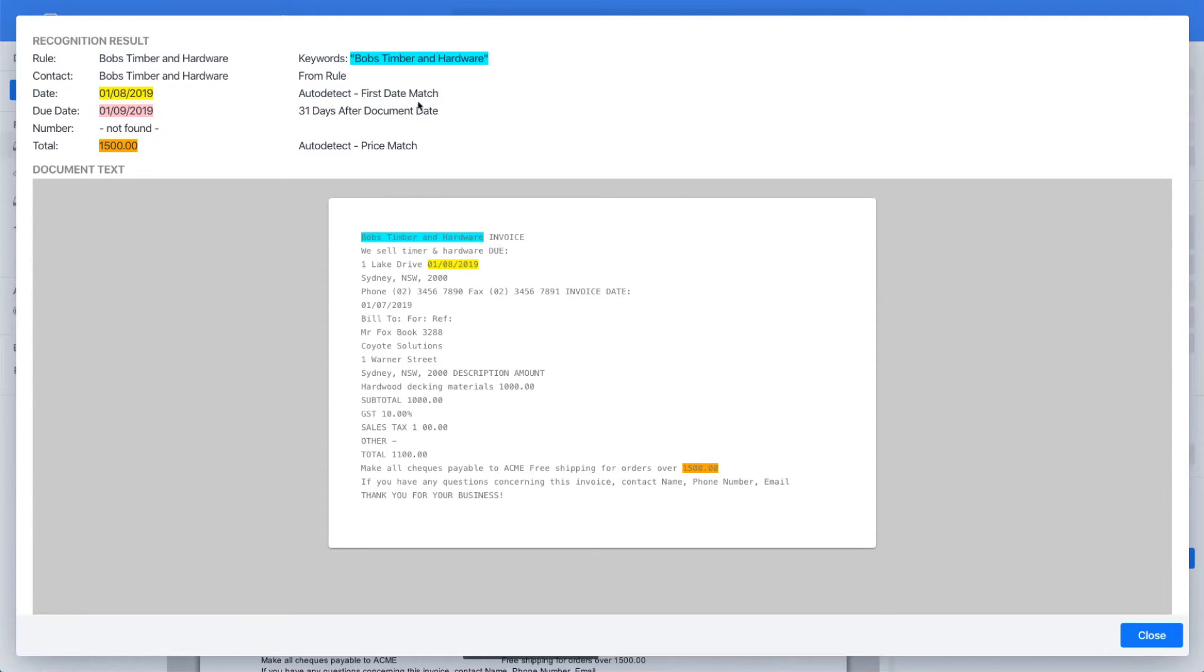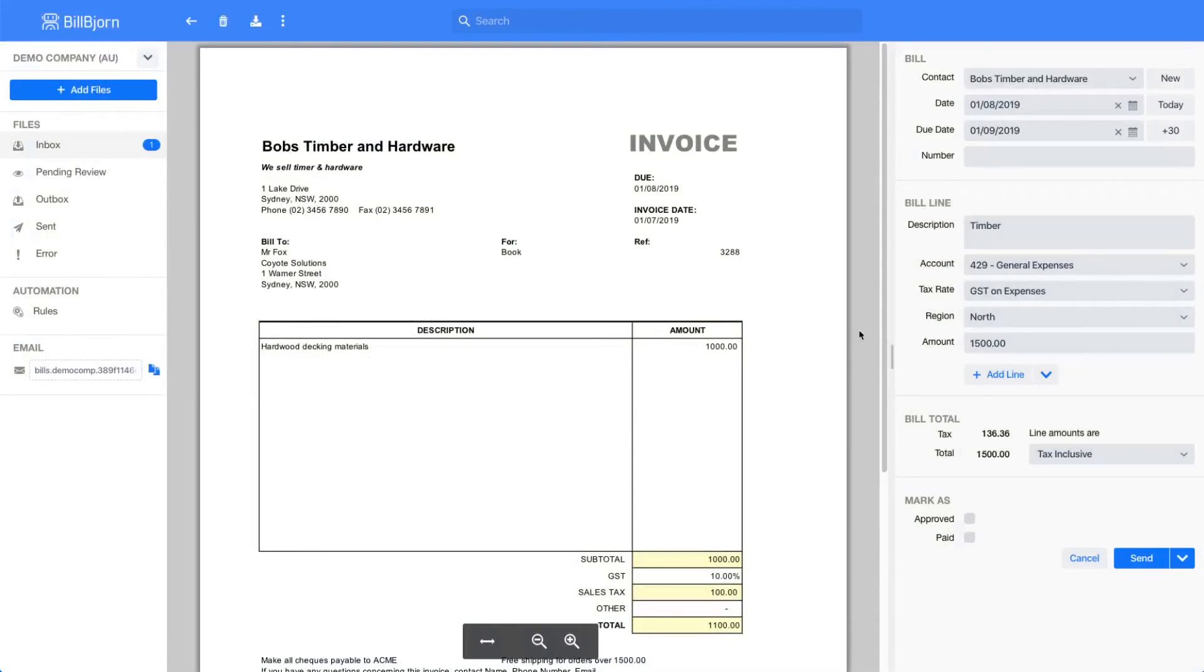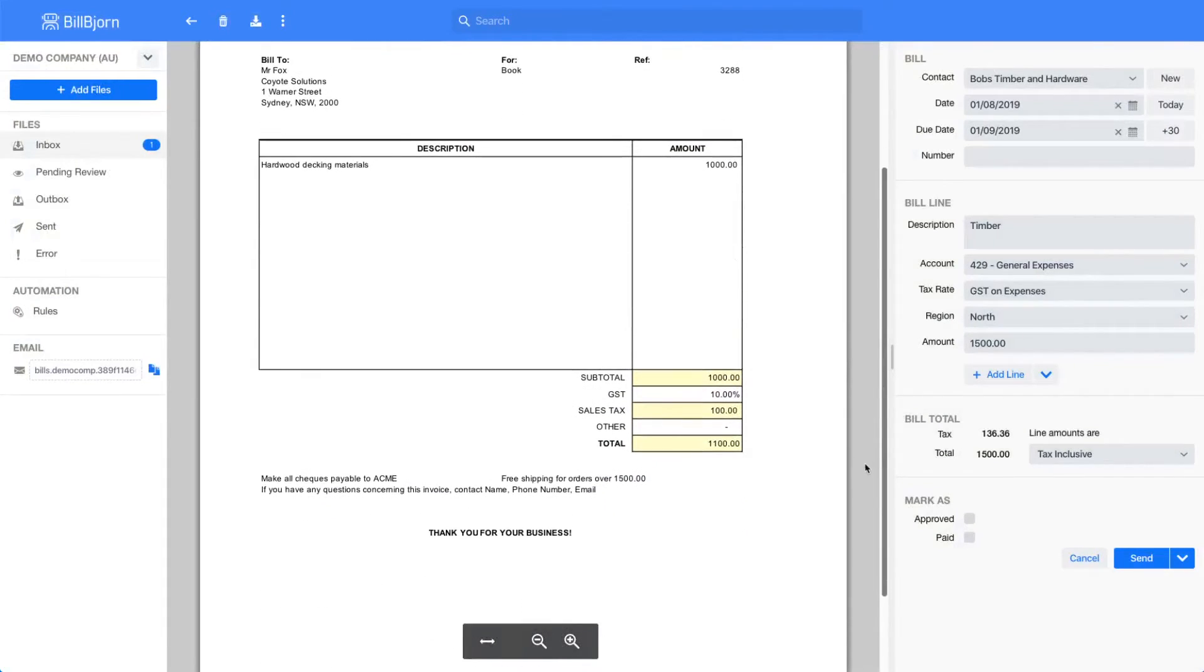The invoice total has been selected from the text free shipping for orders over 1500. This text is located on the bottom of the invoice here. To fix these issues I need to fine-tune my rule.